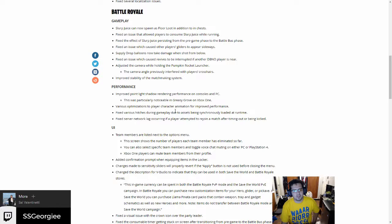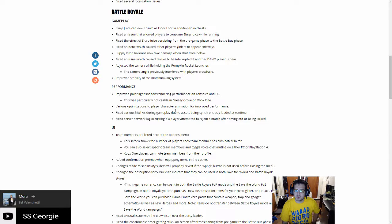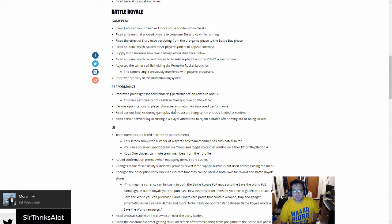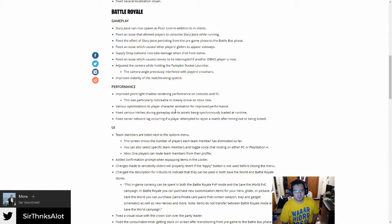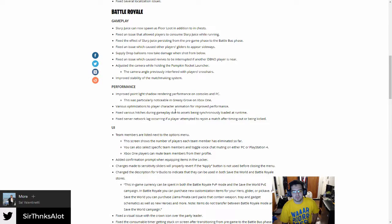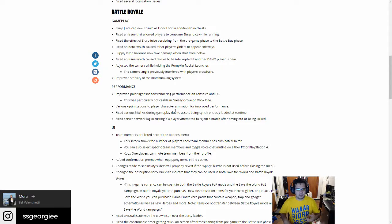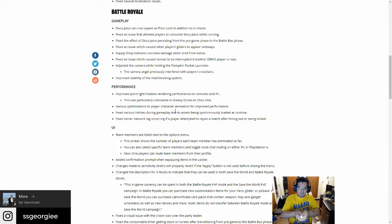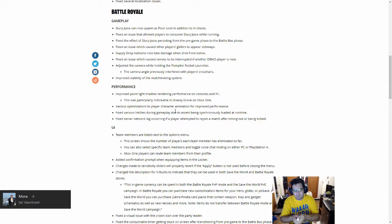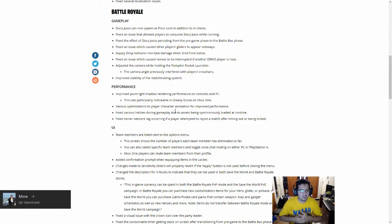Hopefully this increases the spawn rate for it. Fixed an issue which allowed all players to consume slurp juice. I've never had that issue. Takes the effects of slurp juice persisting from pre-game phase. So if I found the slurp juice in the pre-game phase, I would start with 25 shield. That's busted. Fixed an issue which causes players to appear sideways. I have seen that with the umbrella where they look like Mary Poppins. I thought that was just from the angle I'm seeing it.